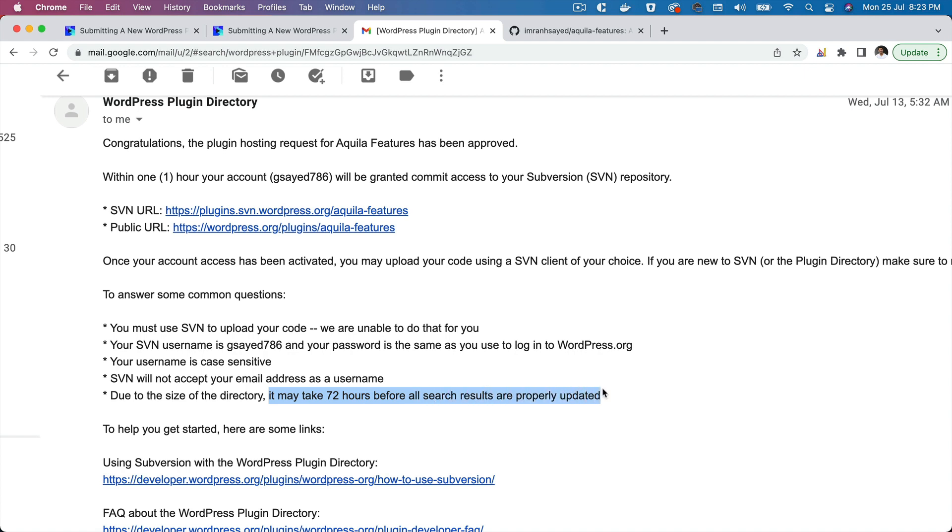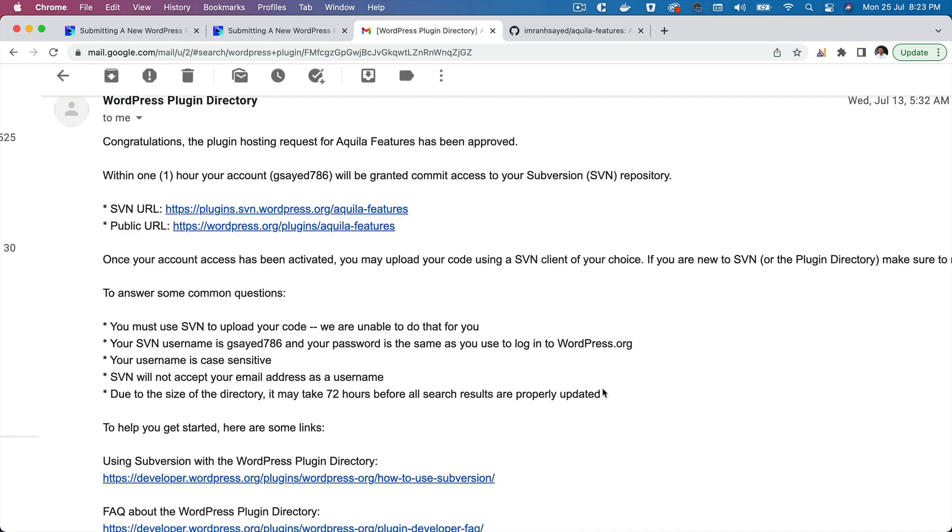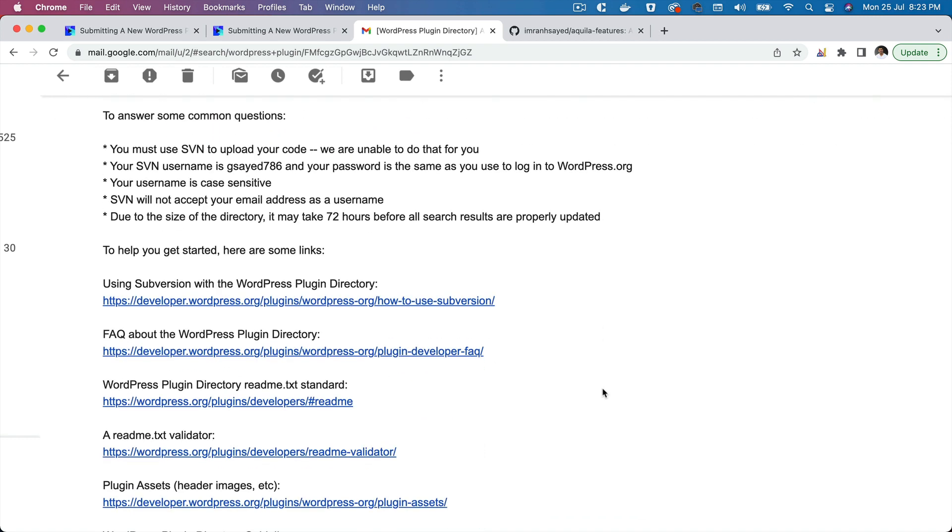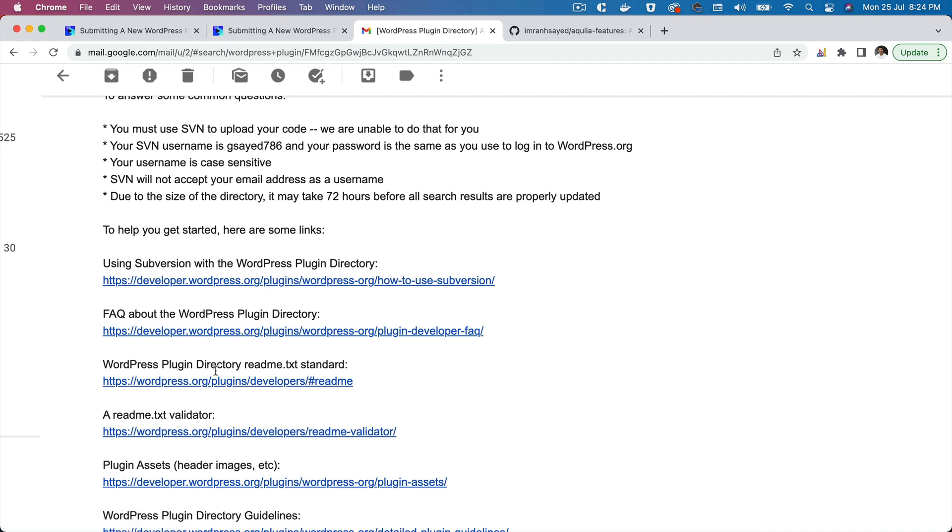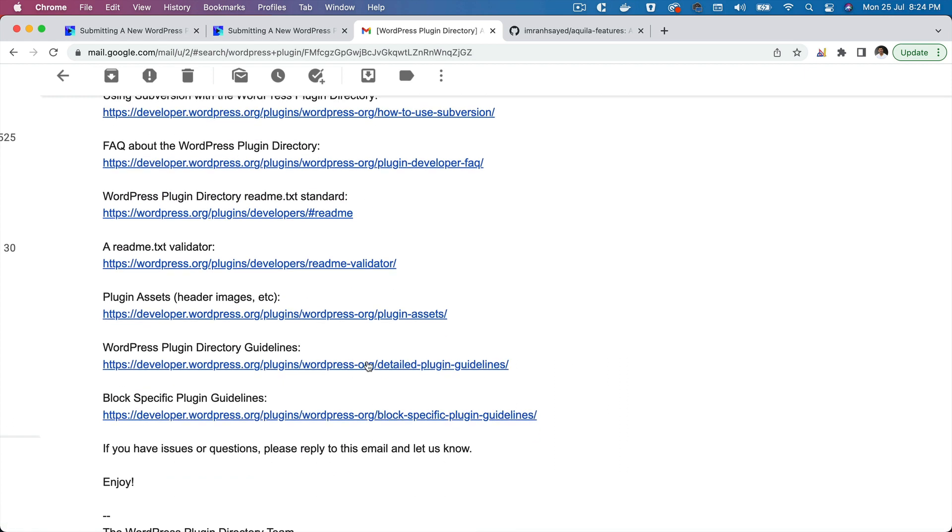It may take 72 hours before all search results are properly updated once you upload it. Ideally it should be available within like a few minutes, but sometimes it may take 72 hours for it to be searchable at all platforms. It has certain information like how to use Subversion, FAQs, and then also talks about the readme.txt validator. You can validate if your readme is proper or not.